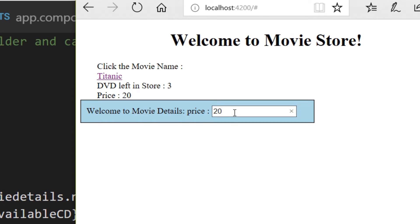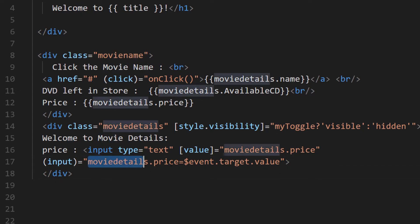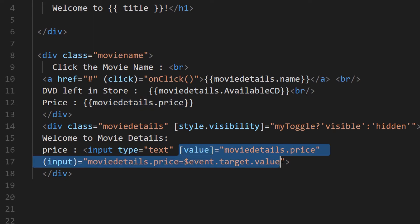Back in the browser, clicking on 'Titanic' and entering a value like 23 shows it updating. However, this verbose syntax is very large and has a lot of repetition — movieDetails.price is referenced twice. If you have many input tags, writing this again and again is very cumbersome. Angular provides a smaller, more concise way to do this.